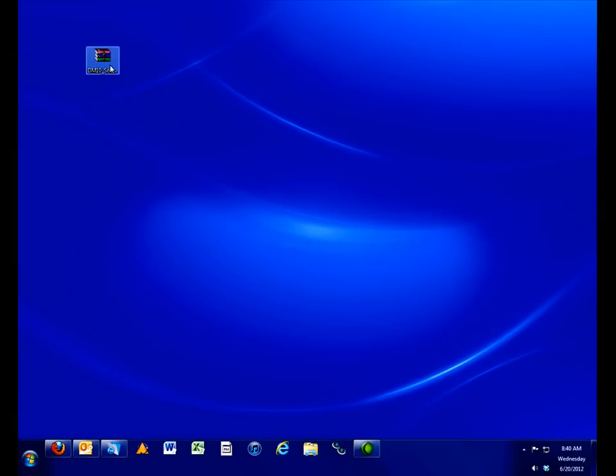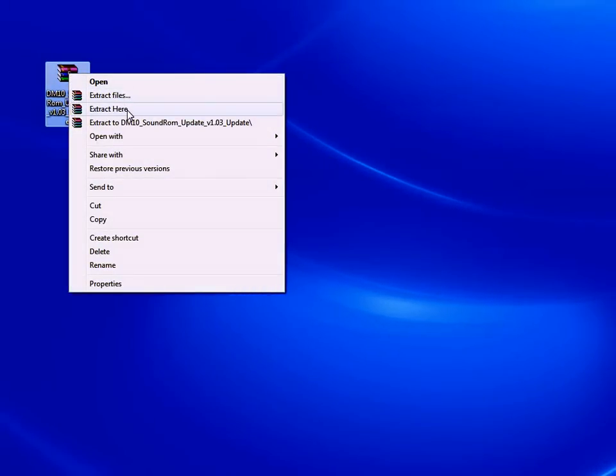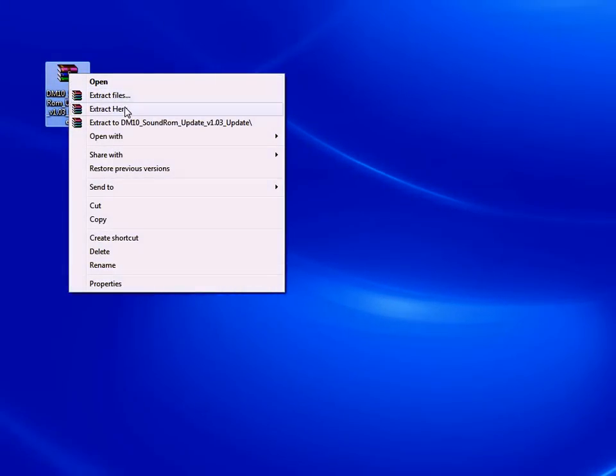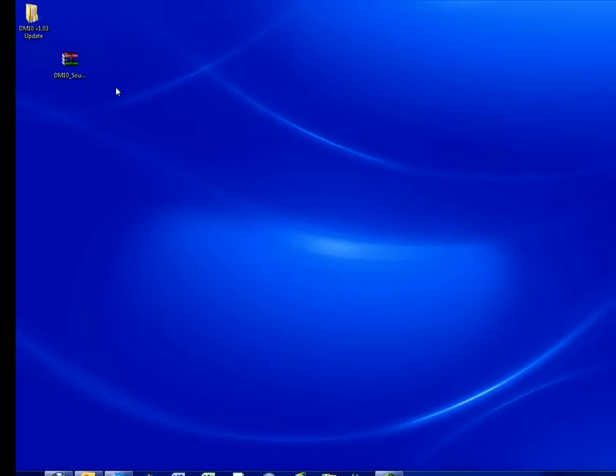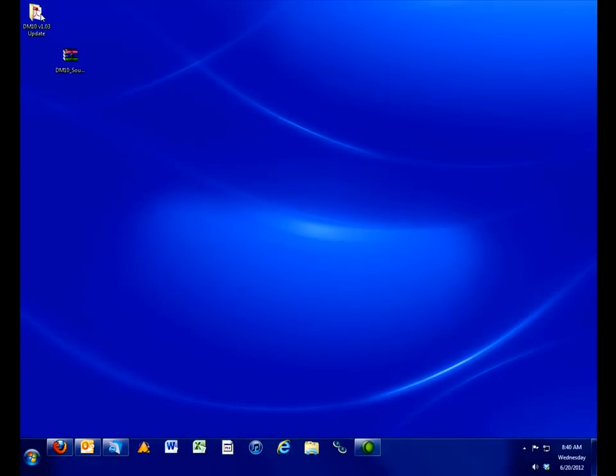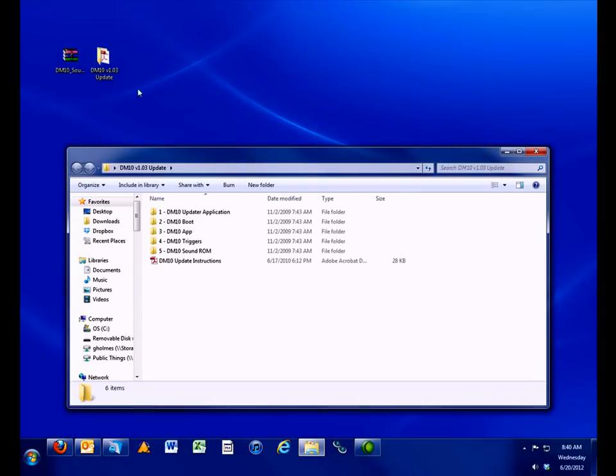This is a zip file, so it needs to be unzipped. On a Windows 7 computer, right click the file and choose Extract Here. This will create a new folder on your desktop, which contains the program and the files you need to update your DM10 module.